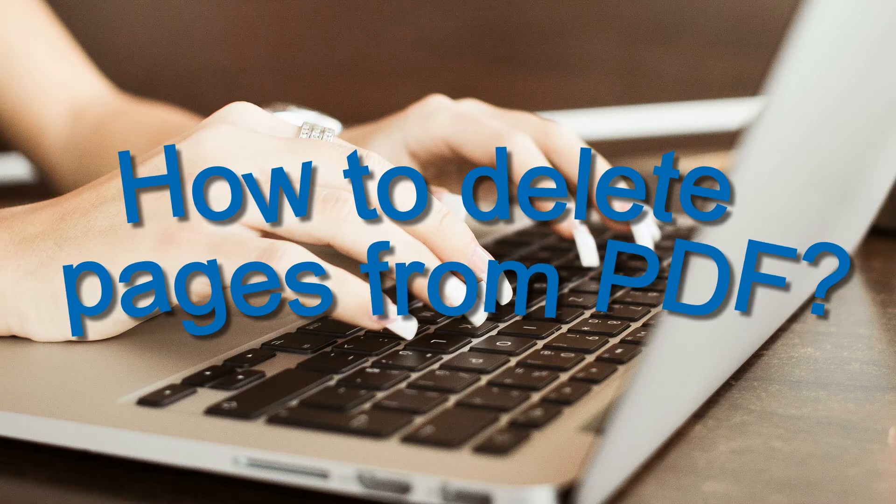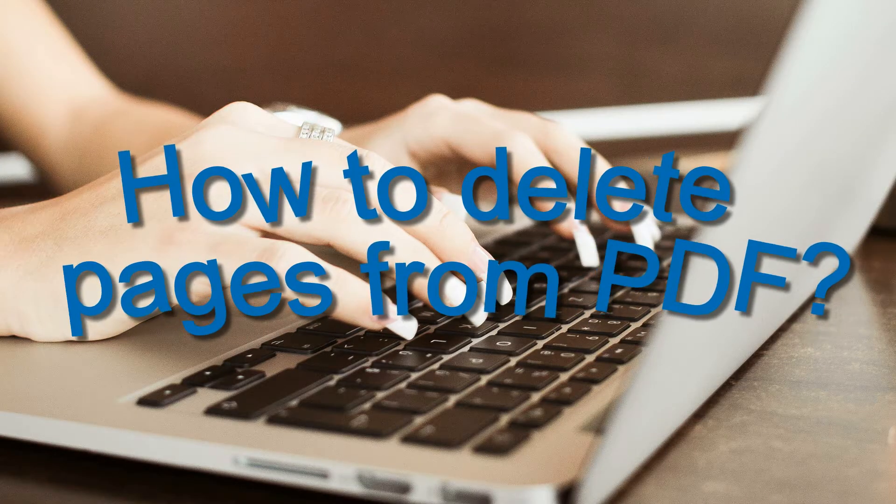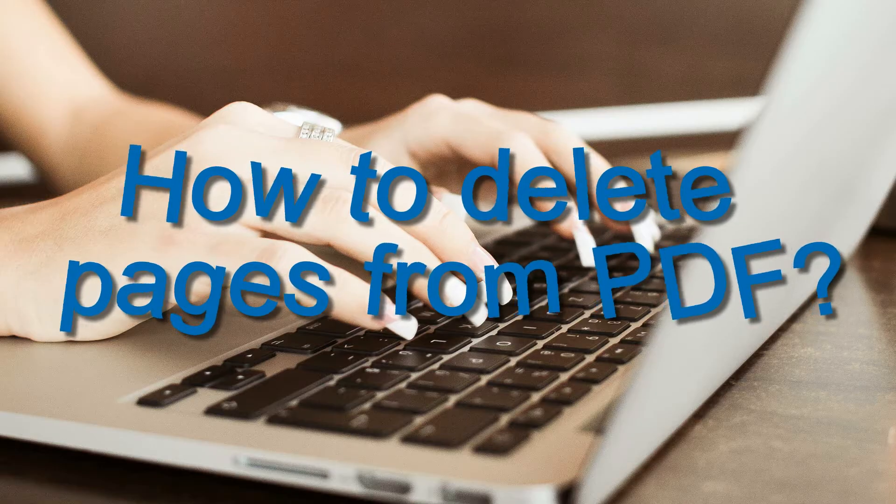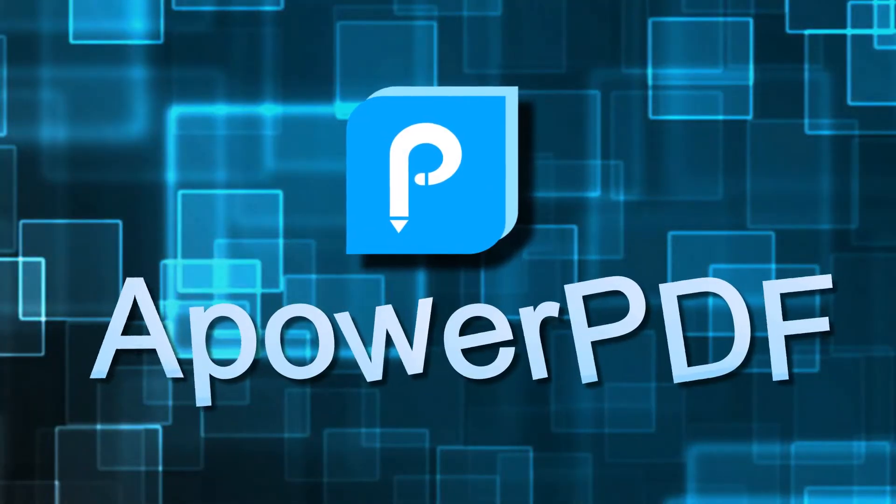Hi, in this video I'm going to show you how to delete pages from a PDF using ApowerPDF.